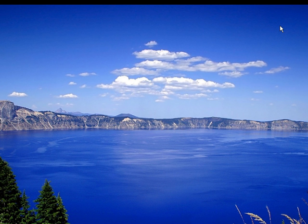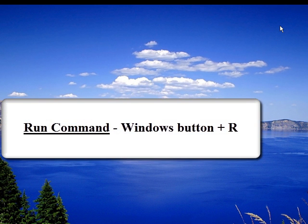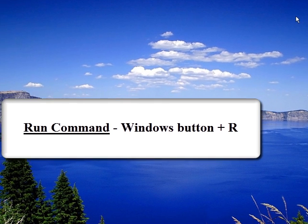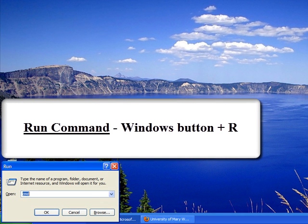For advanced users who use the run command, you can access that by easily holding down the Windows button and the letter R, and the run command will pop up.